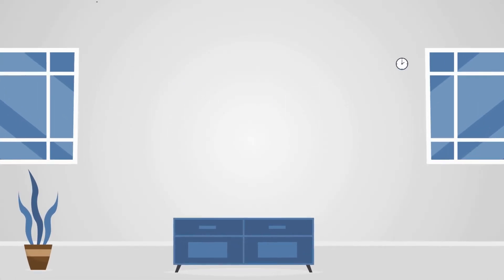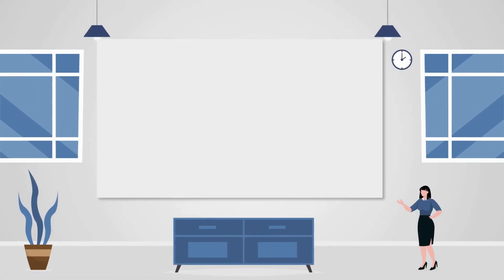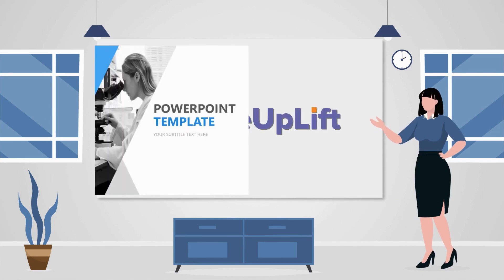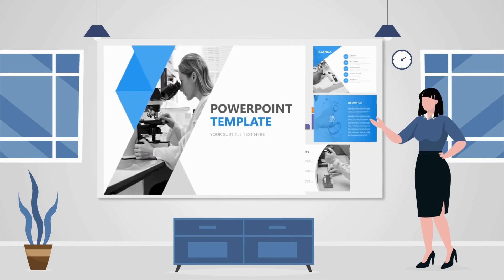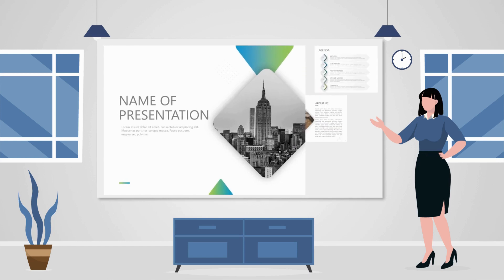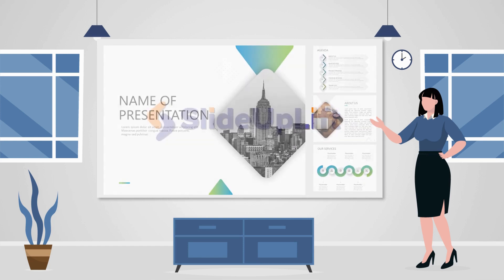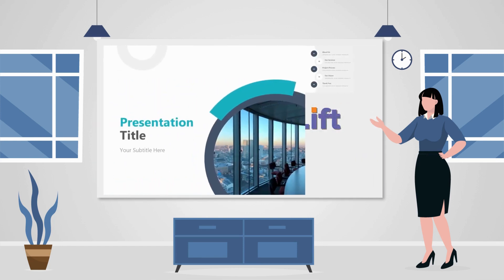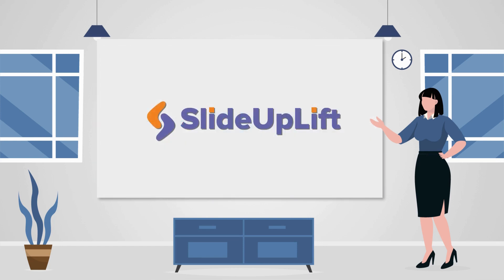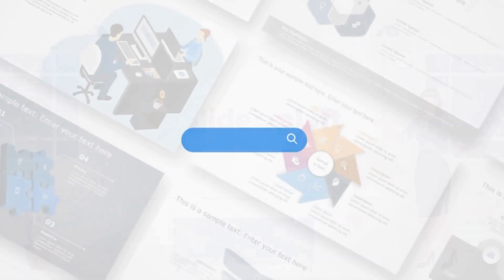Guys, before we wrap up, I want to share a quick note about Slide Uplift. If you're looking to elevate your presentations further, Slide Uplift offers an incredible library of PowerPoint templates and resources designed to make your slides stand out.